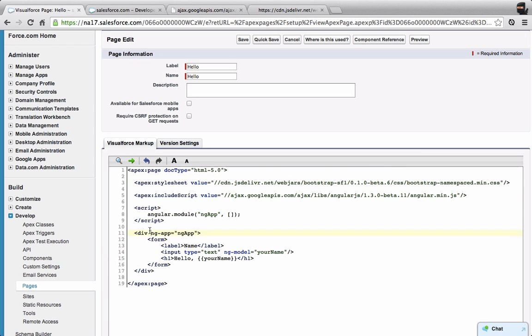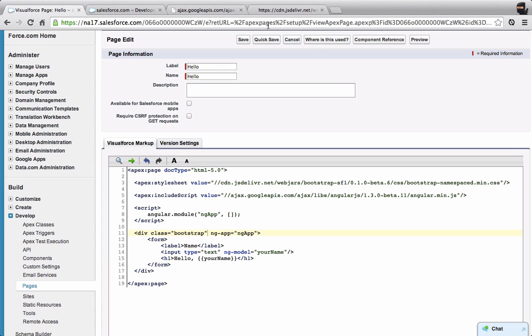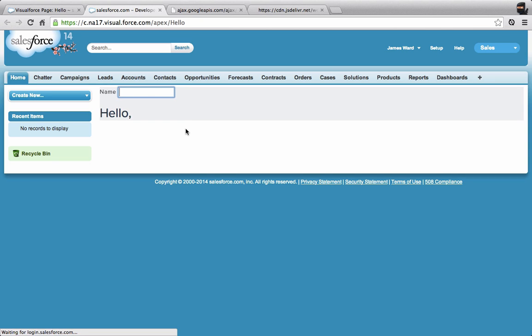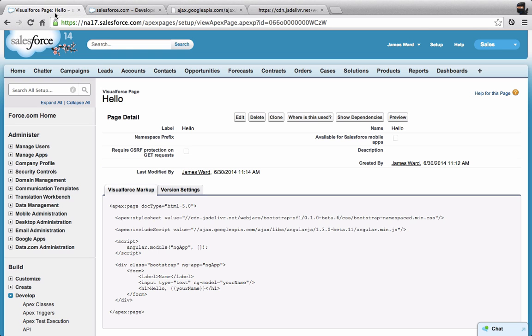One last thing I need to do. I'm using a namespaced version of Bootstrap so it doesn't conflict with other things. I need to set the class on my div equal to Bootstrap. Now let's save this page. Then we'll go back and hit refresh. Now it should be pulling in the CSS. And now it's looking a lot nicer, looking more like the Salesforce One mobile application.